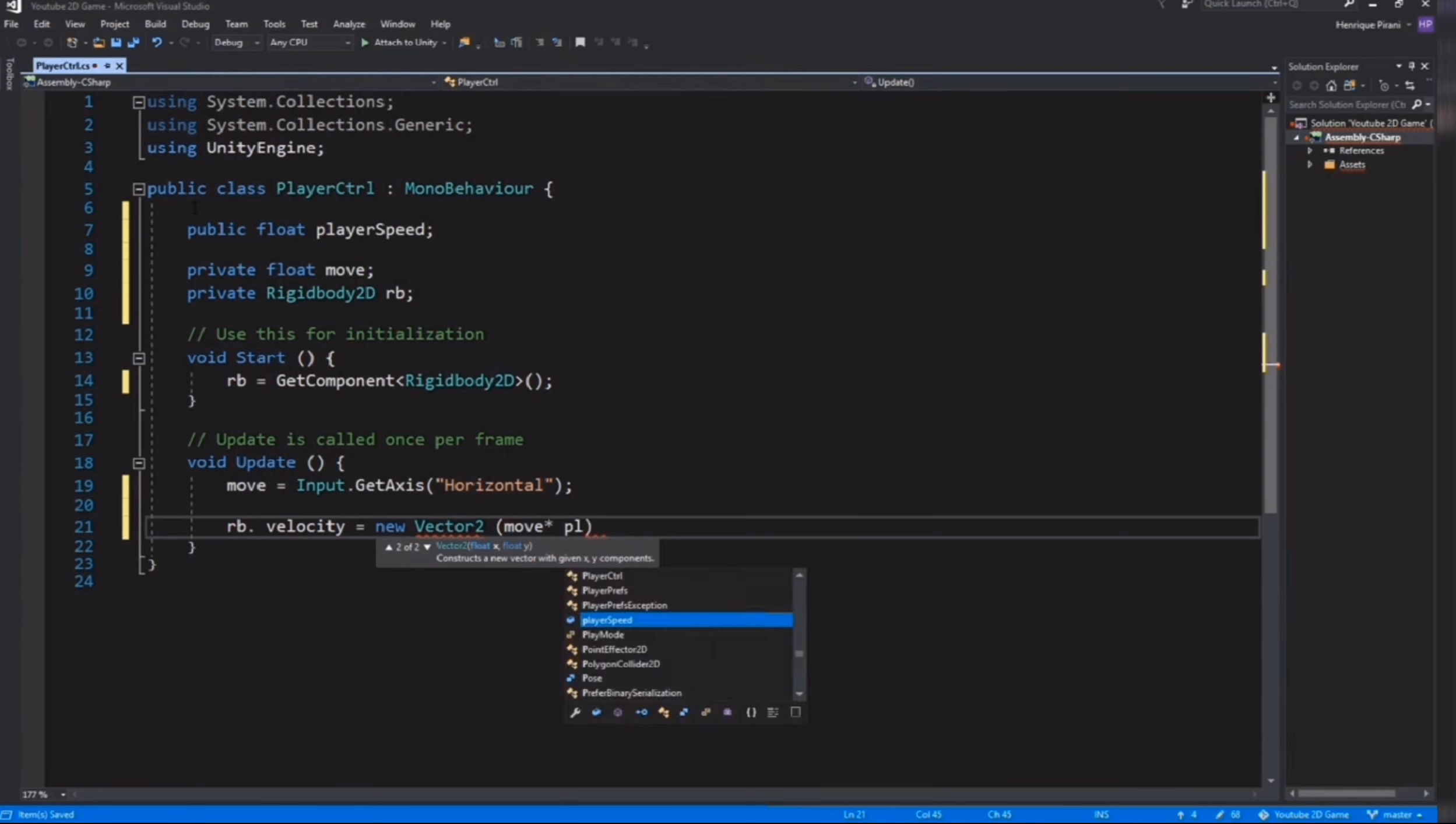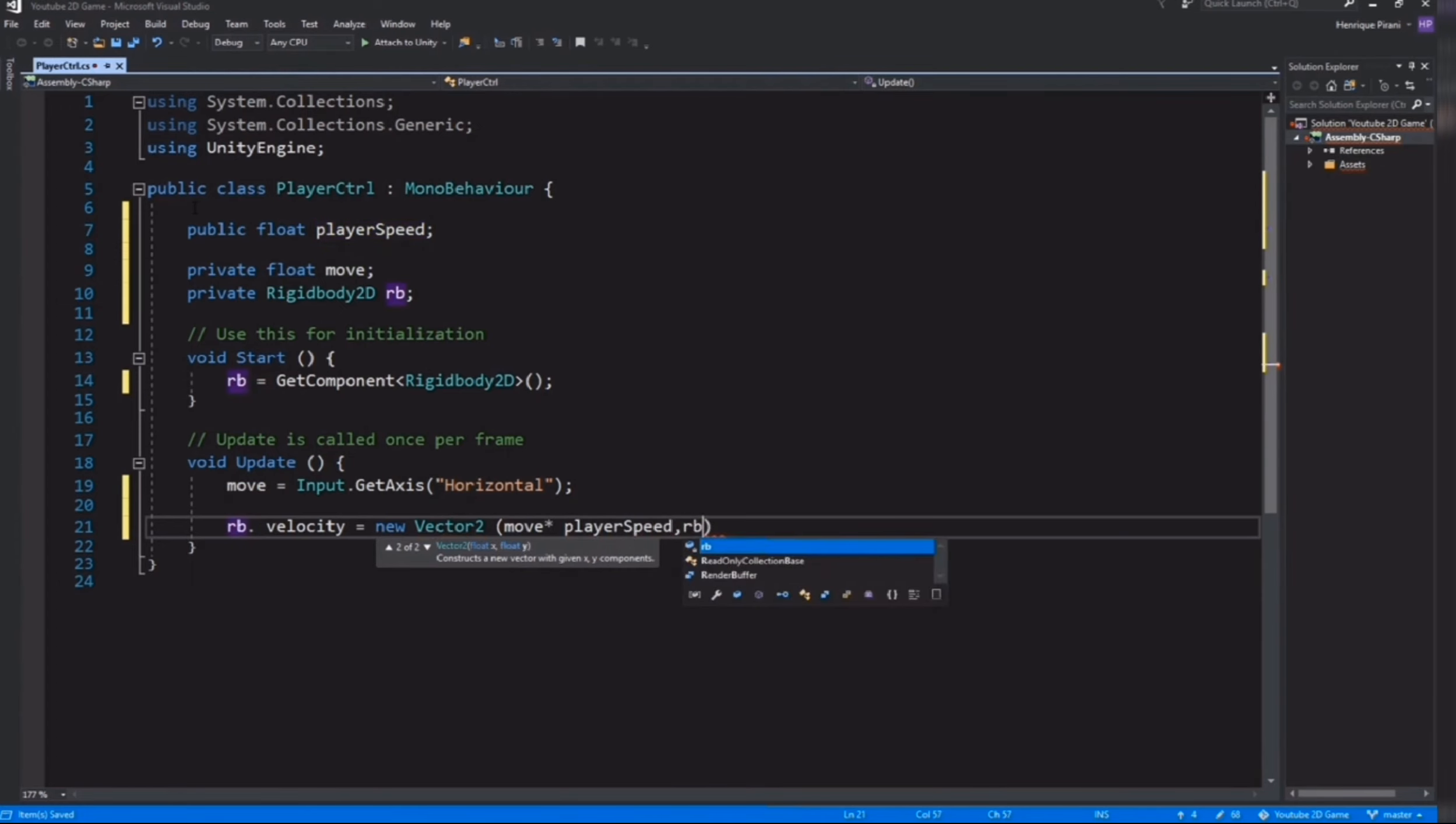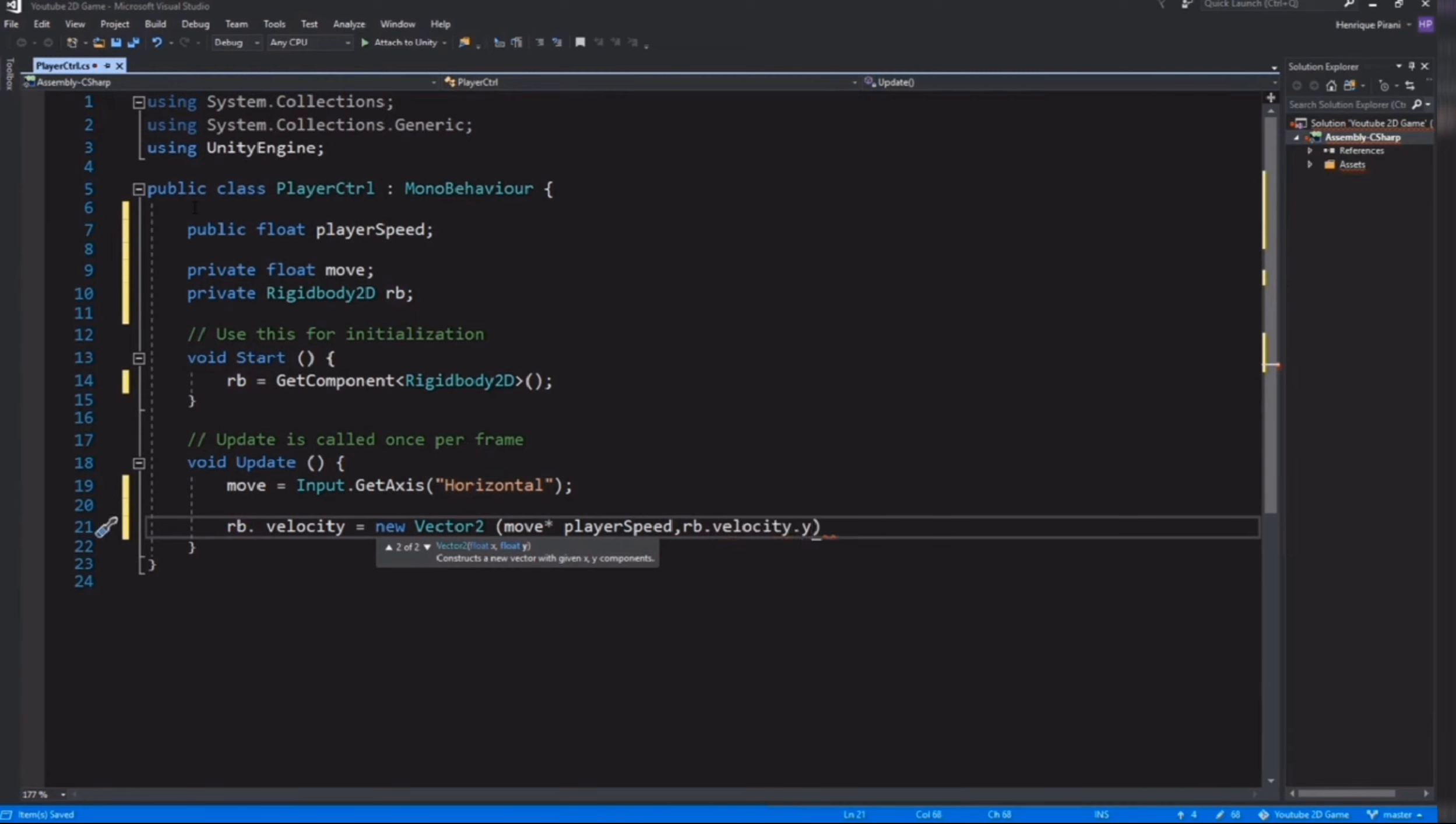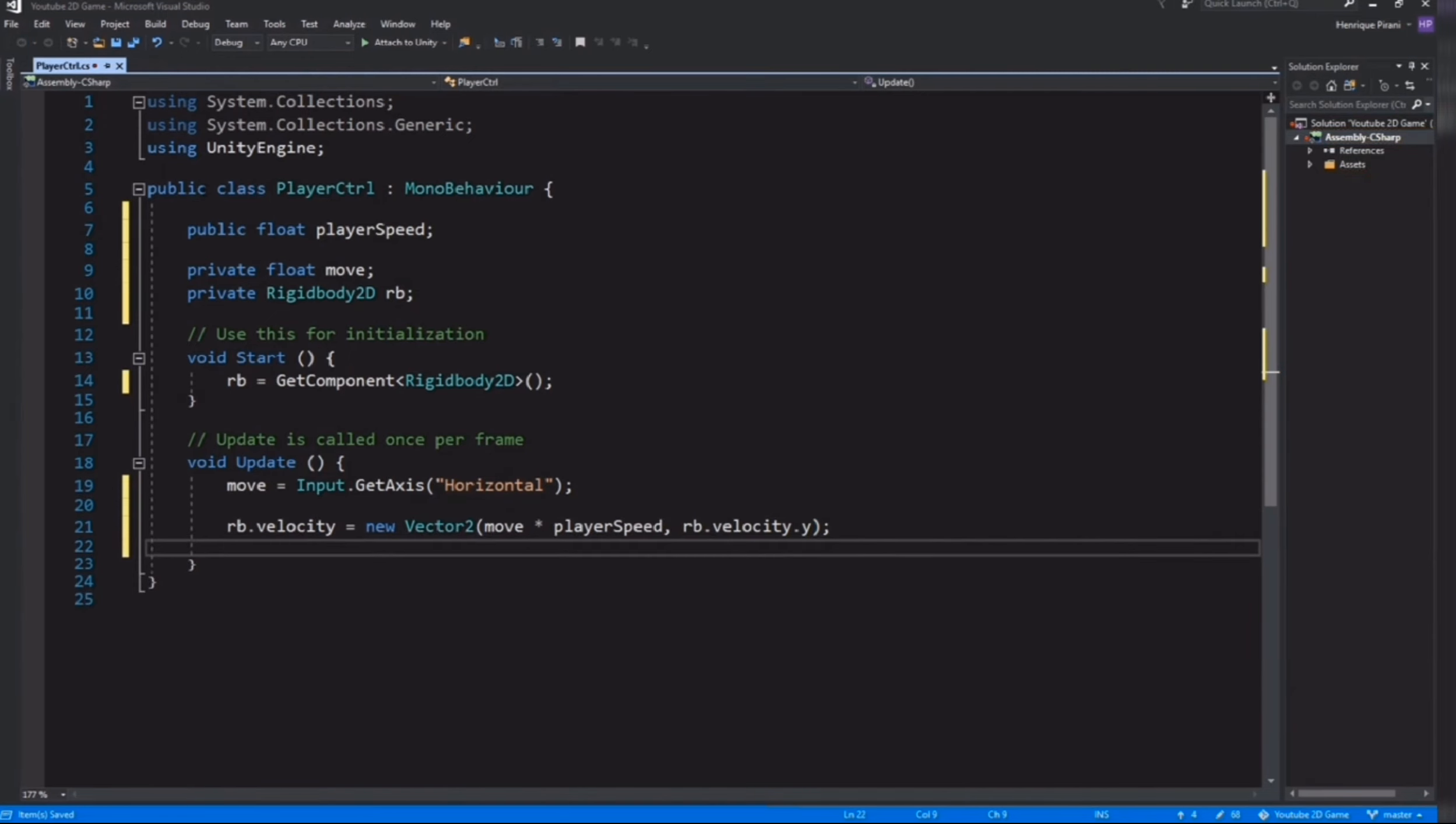It's going to be rb.velocity equals new Vector2. So position x-axis and y-axis. On the x-axis it's move times playerSpeed, and on the y-axis it's going to be rb.velocity.y, so that means this value we won't change.